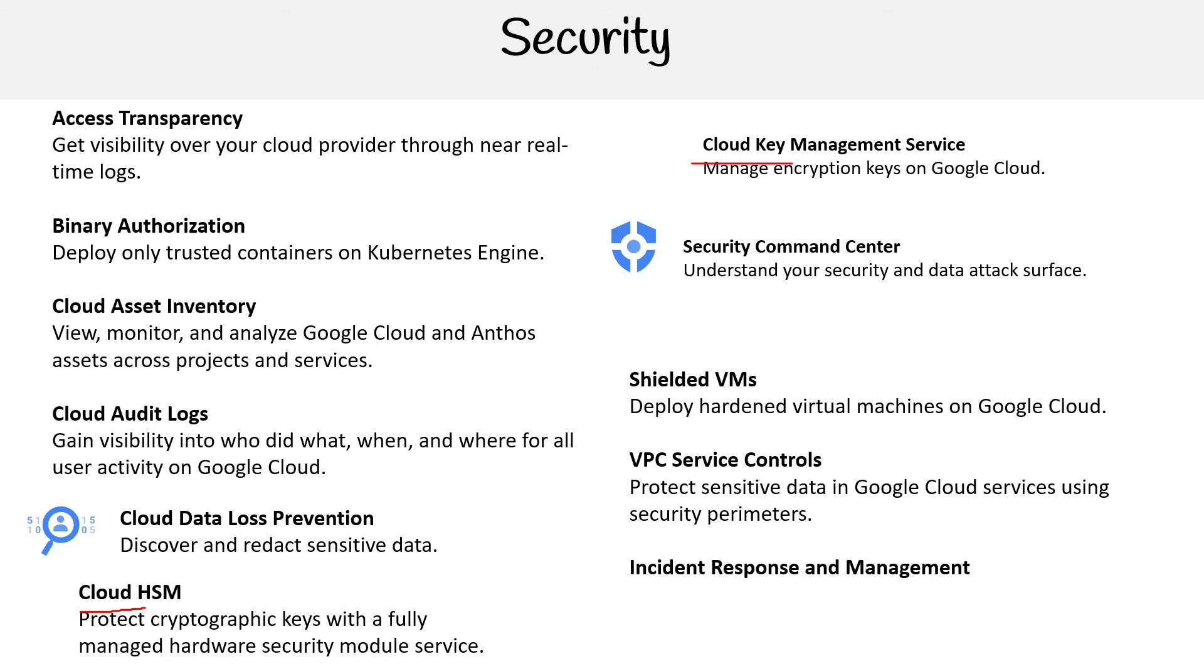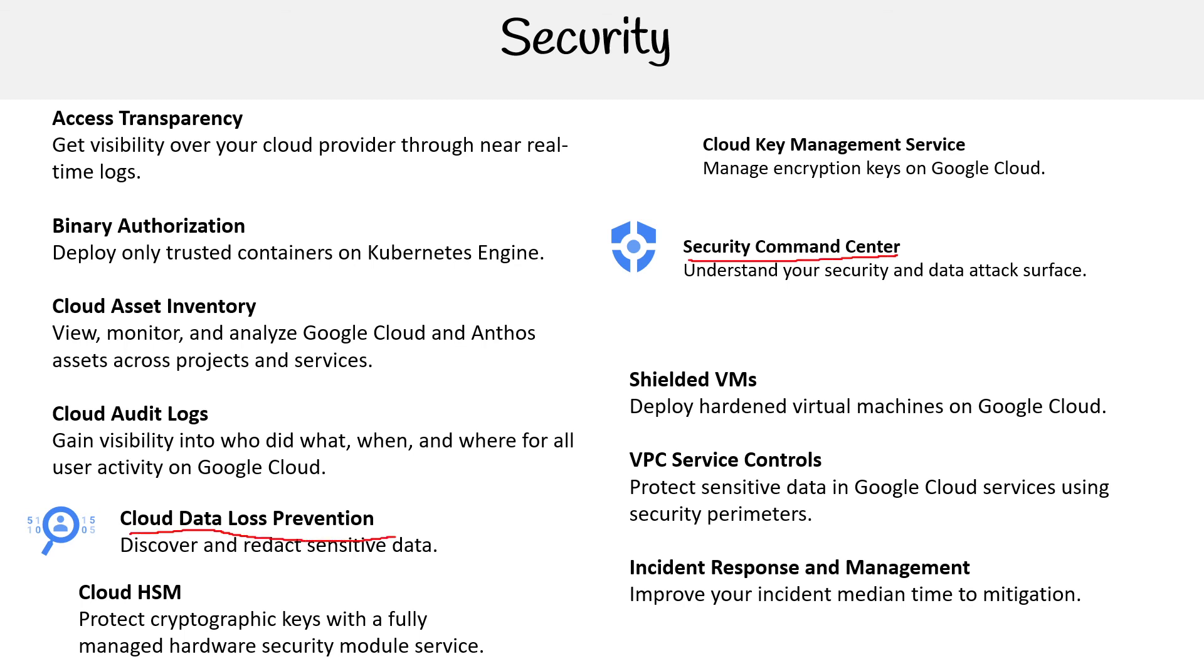Incident Response Management improves your incident median time to mitigation. The ones you should focus on for this exam are Cloud Data Loss Prevention and Security Command Center - that's why I give them icons here so they stand out. So there you go.